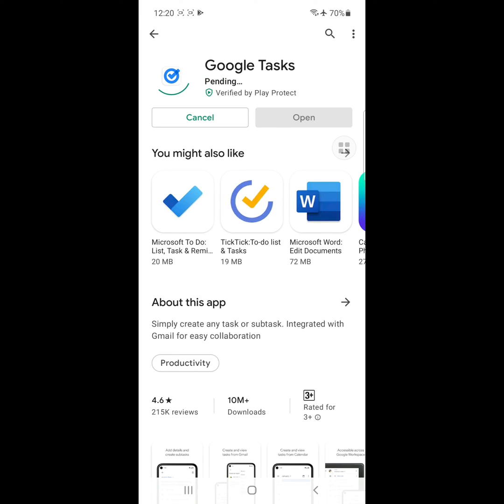I hope this fixed the 'another app is blocking access to Google Play' error on your Samsung Galaxy phone. Thanks for watching, and don't forget to subscribe!